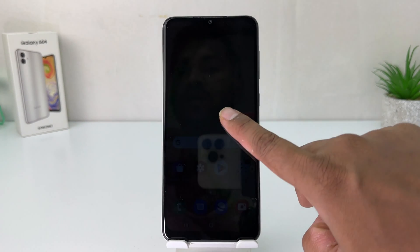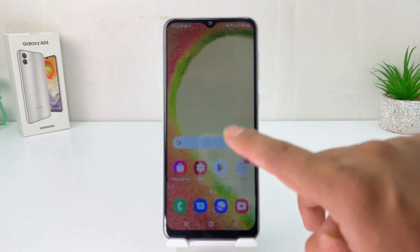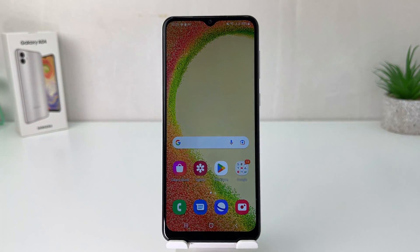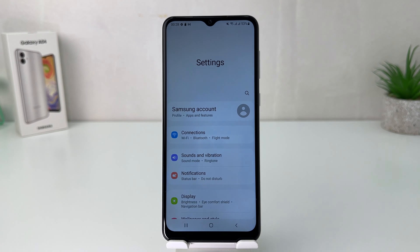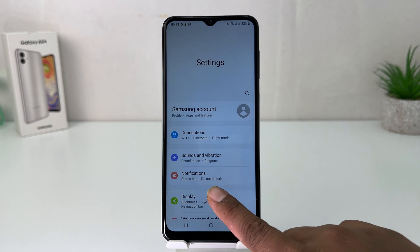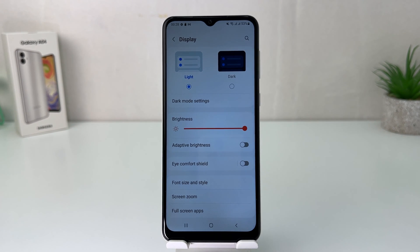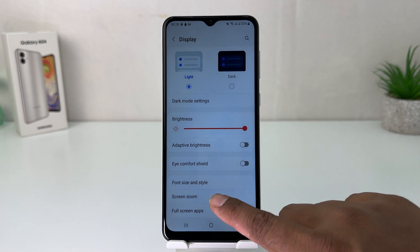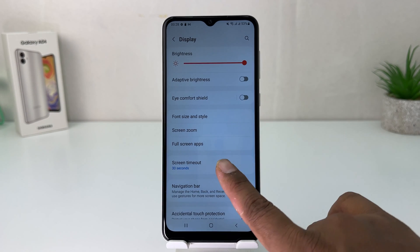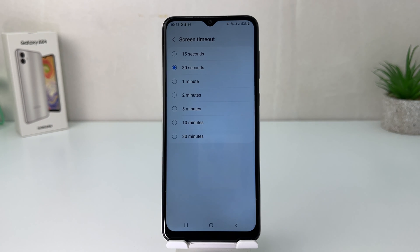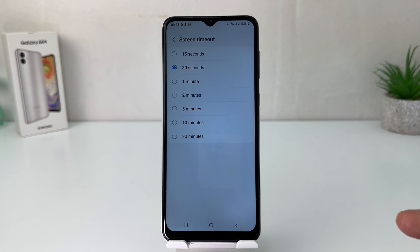In order to do that, it's very easy and simple. You need to go into your Samsung Galaxy A04 Settings section. After clicking on Settings, click on Display. Then scroll down and you're going to find something that says Screen Timeout.